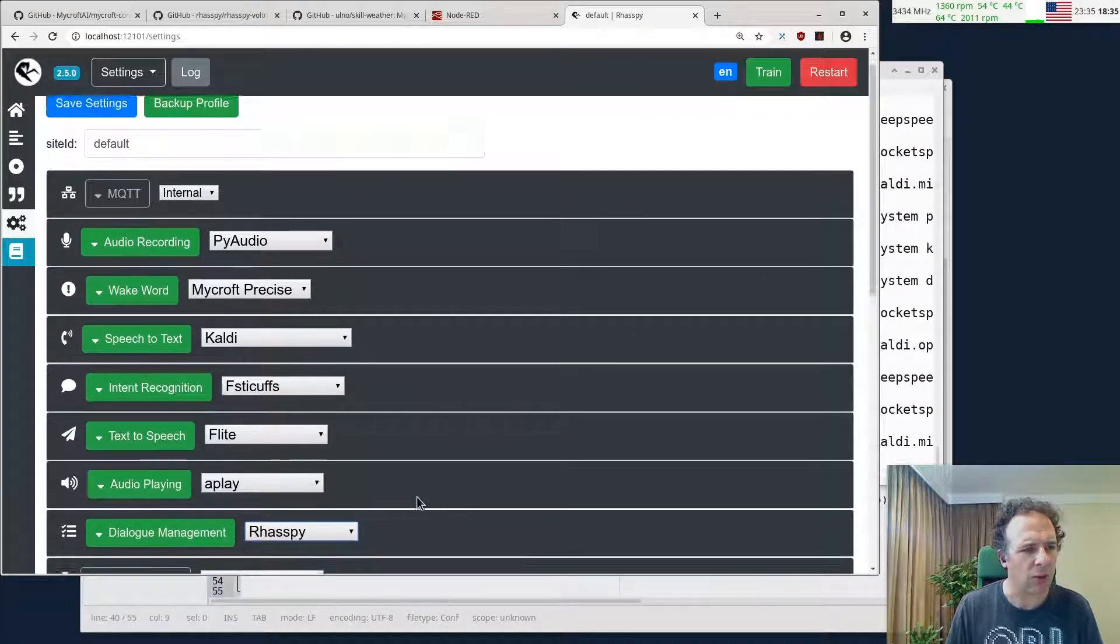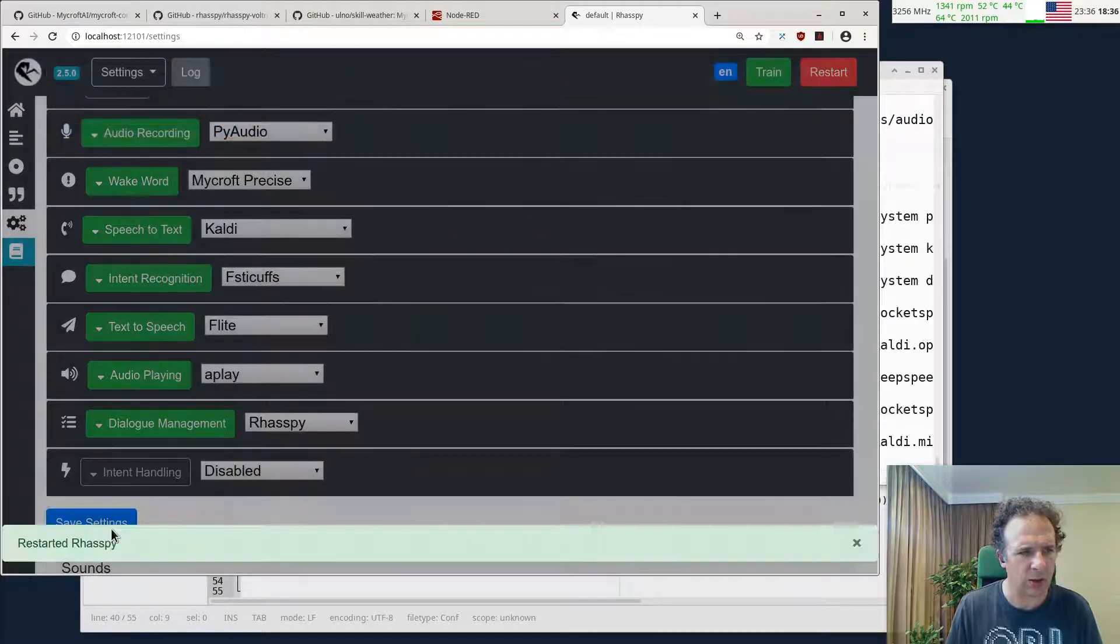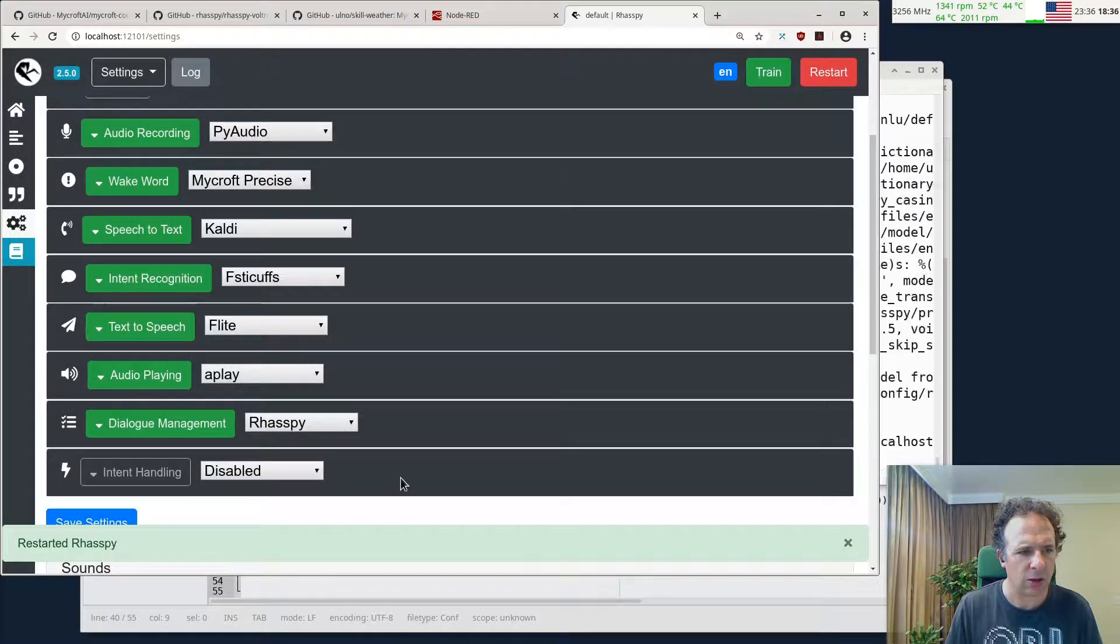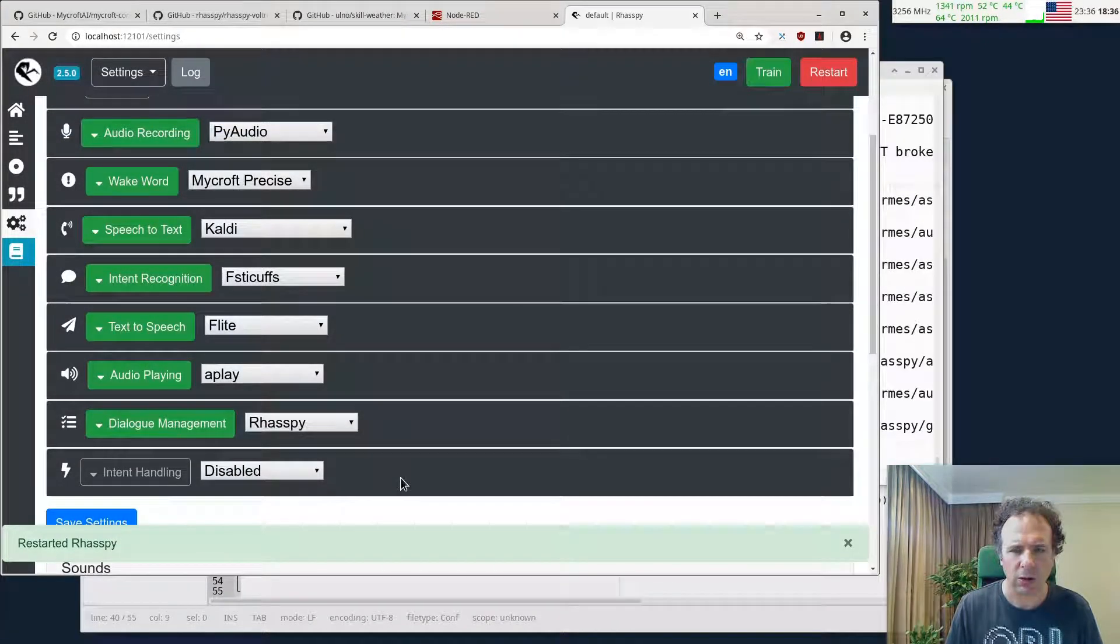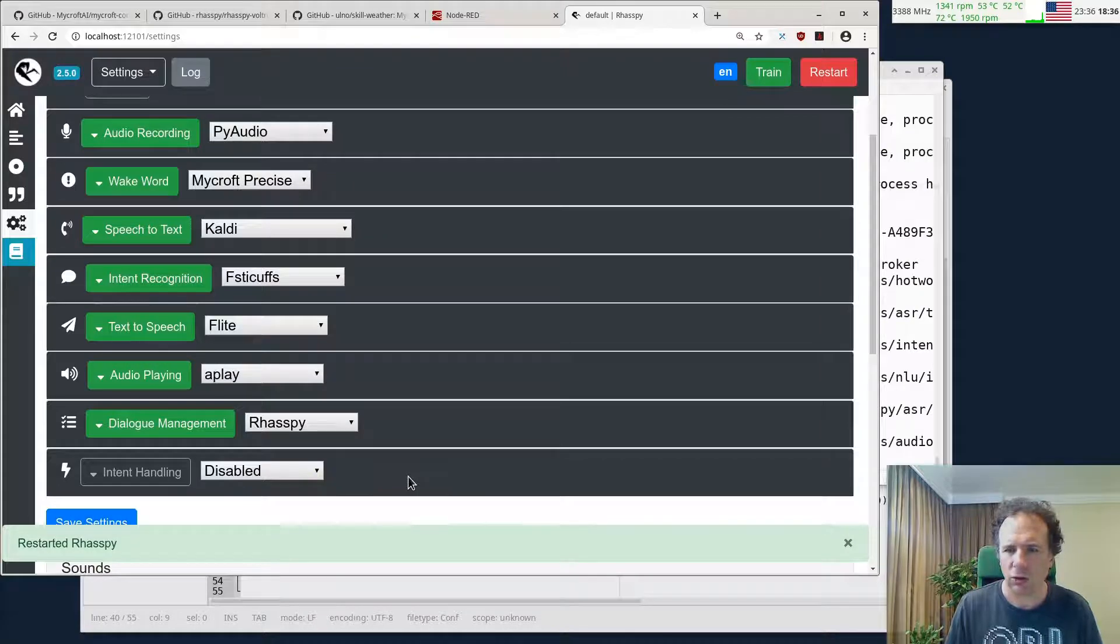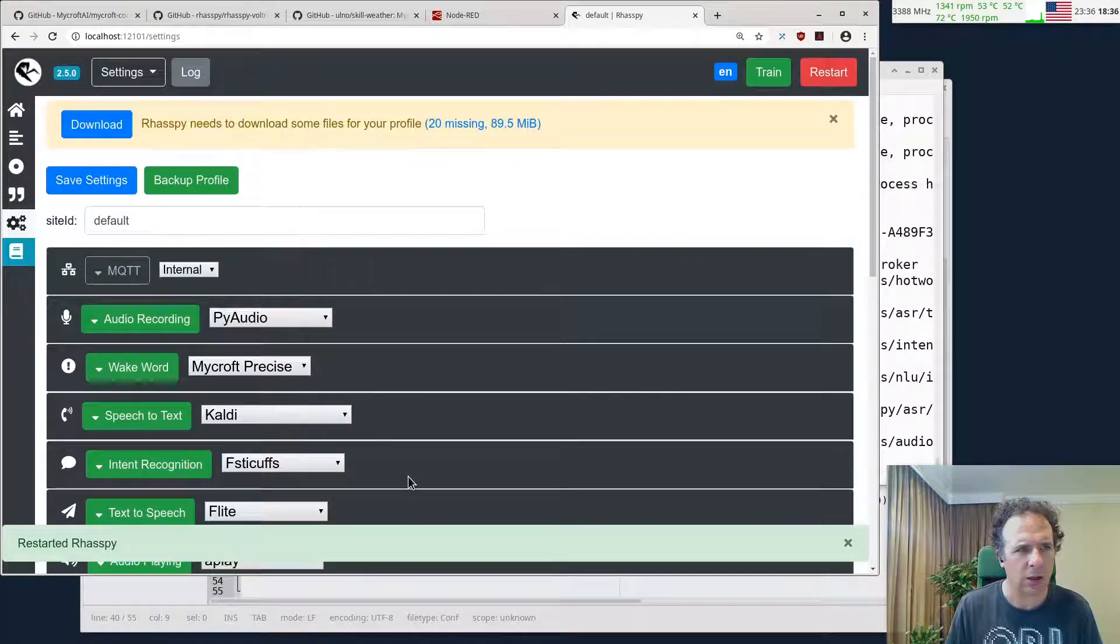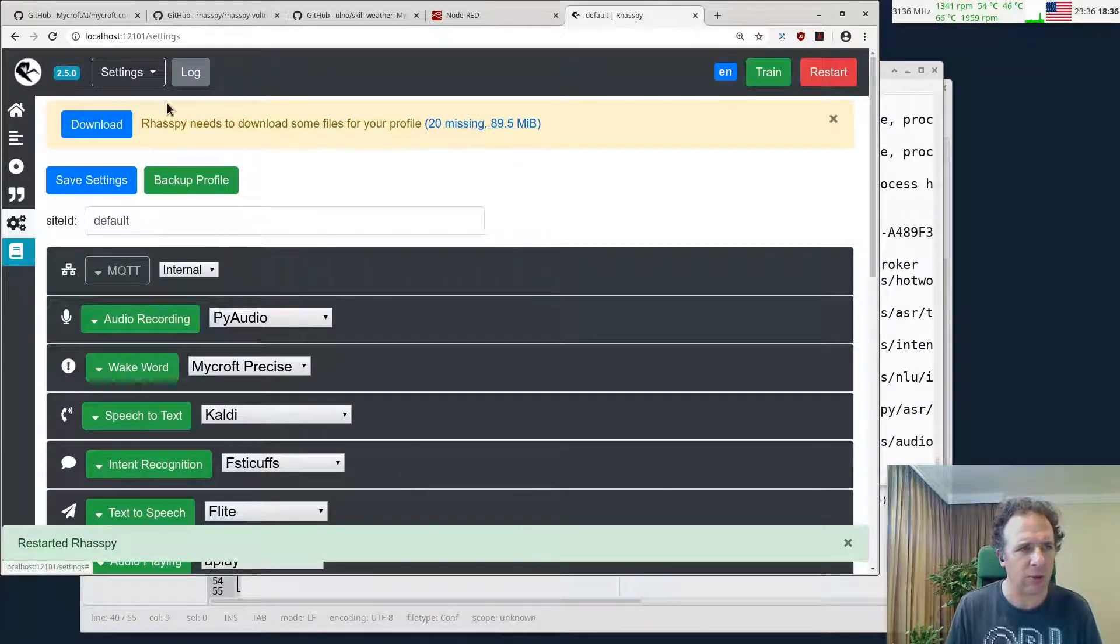Settings. It should actually say that it wants to download something.